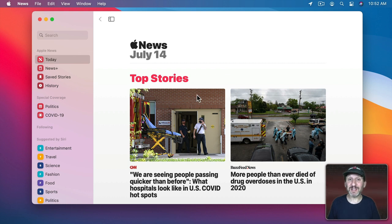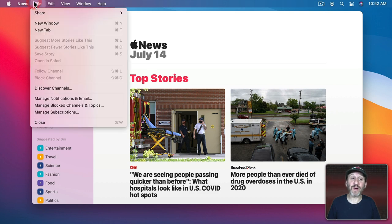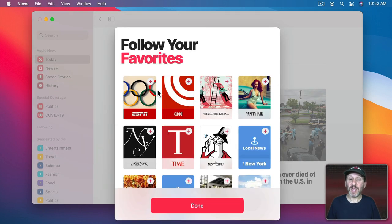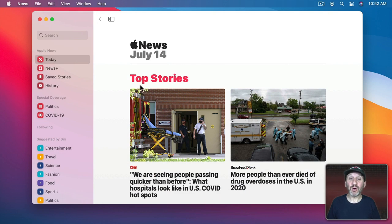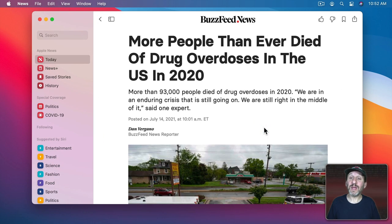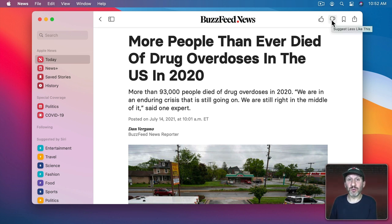Now if you really want to start to customize it to have it show you news that it thinks you may like, you can do that by going to File and then Discover Channels. You can start there by adding some of the sources you like. Once you do that it will customize what you see based on those selections. Then when you're in an article you can give thumbs up and thumbs down to further curate future stories that you'll see.